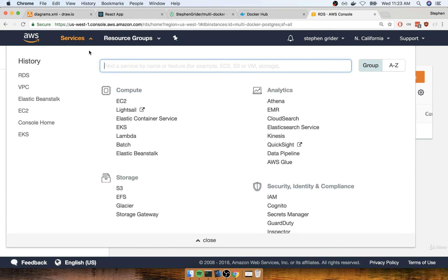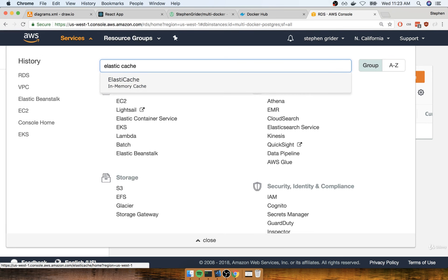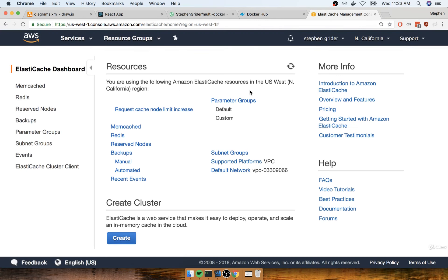We'll click on services at the top and search for ElastiCache.